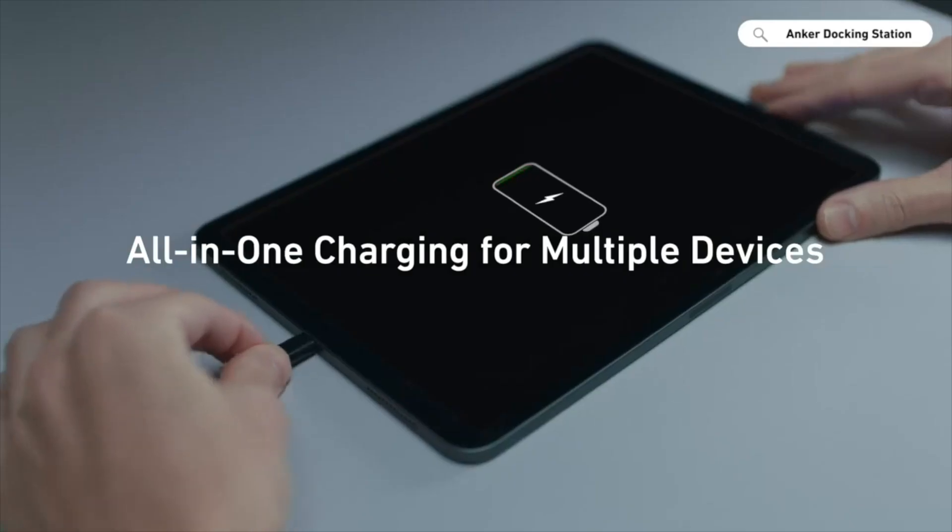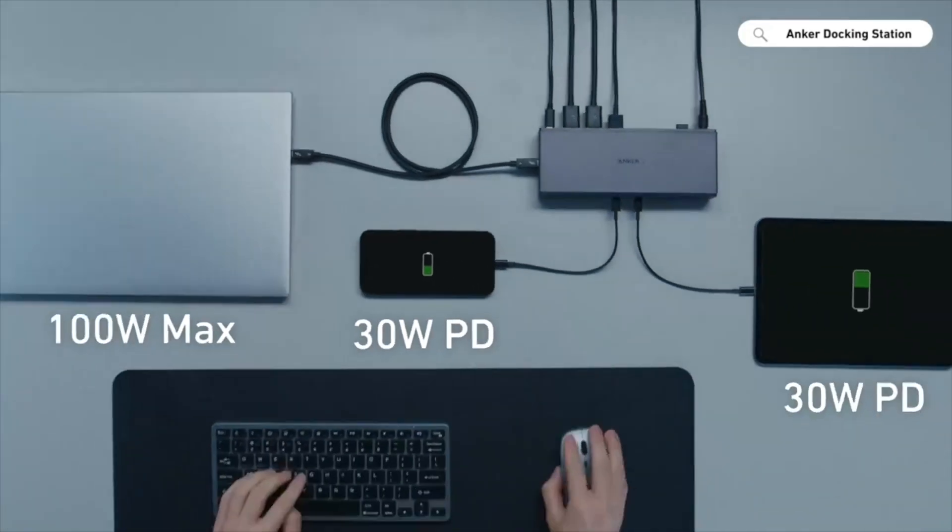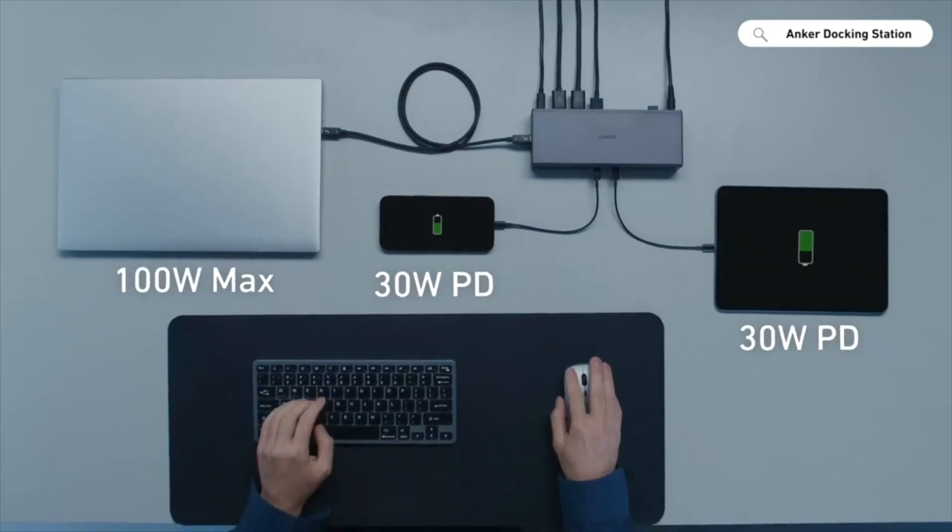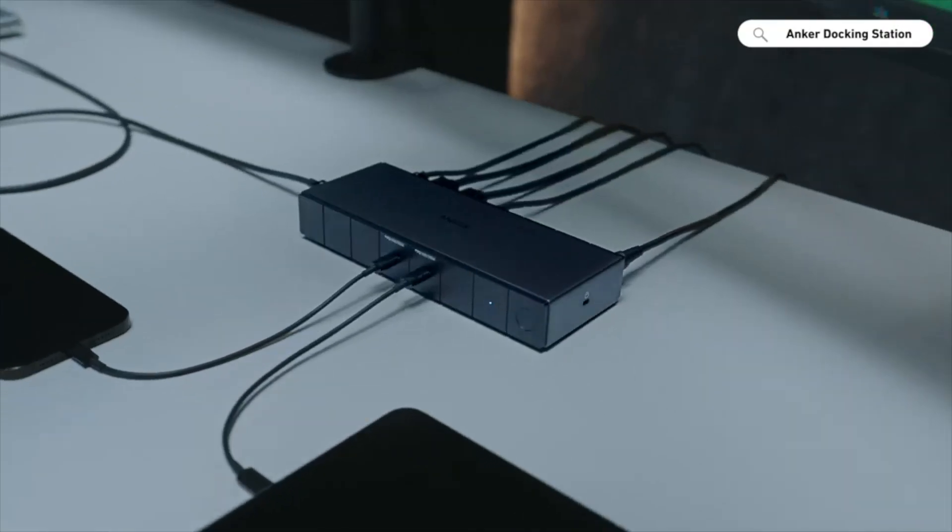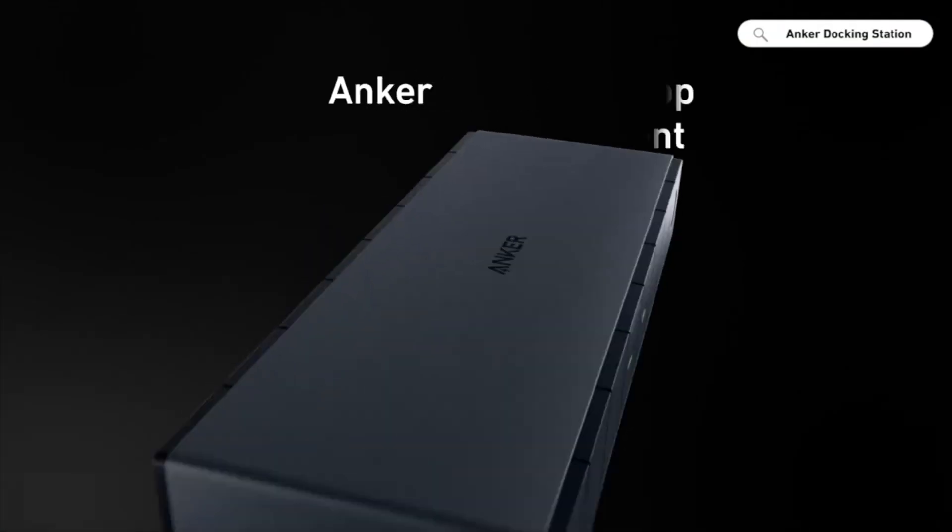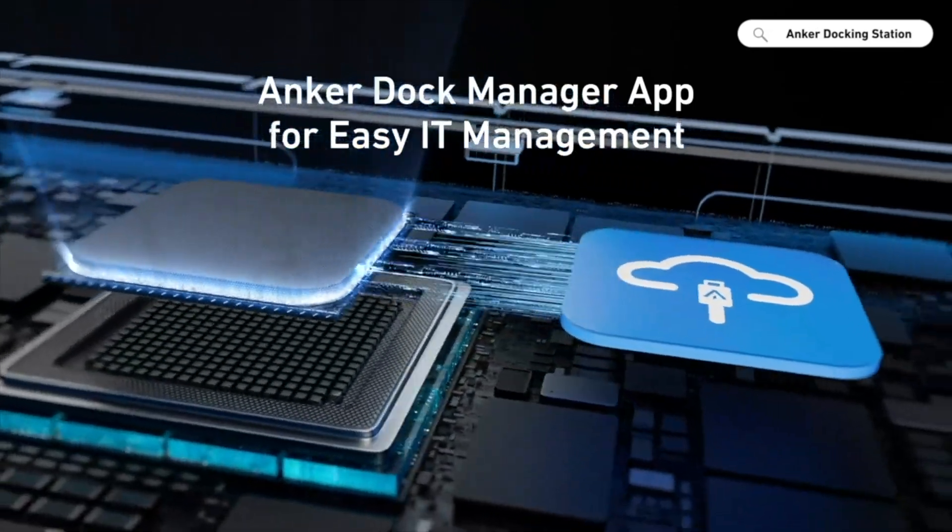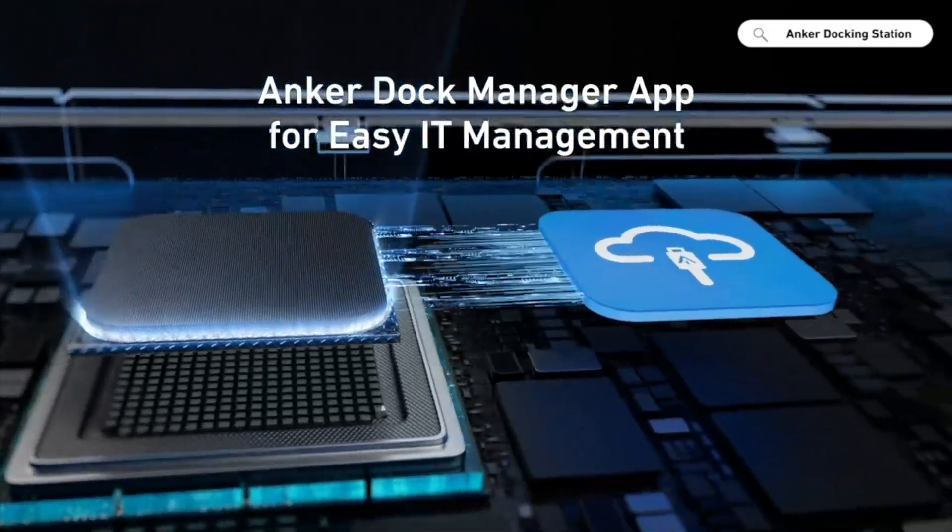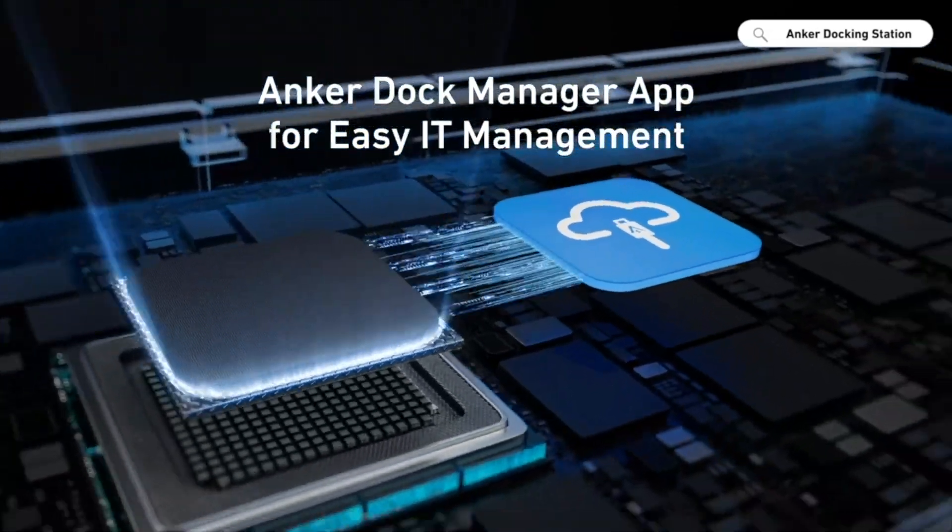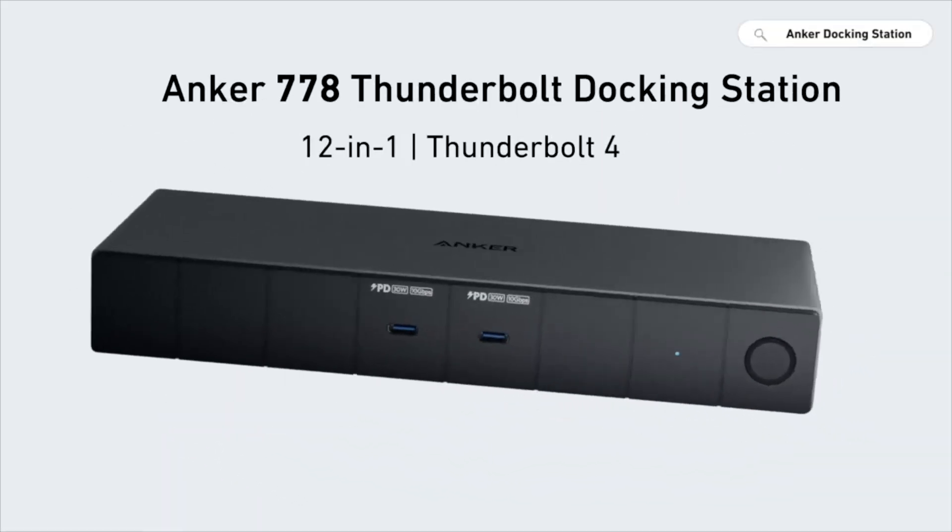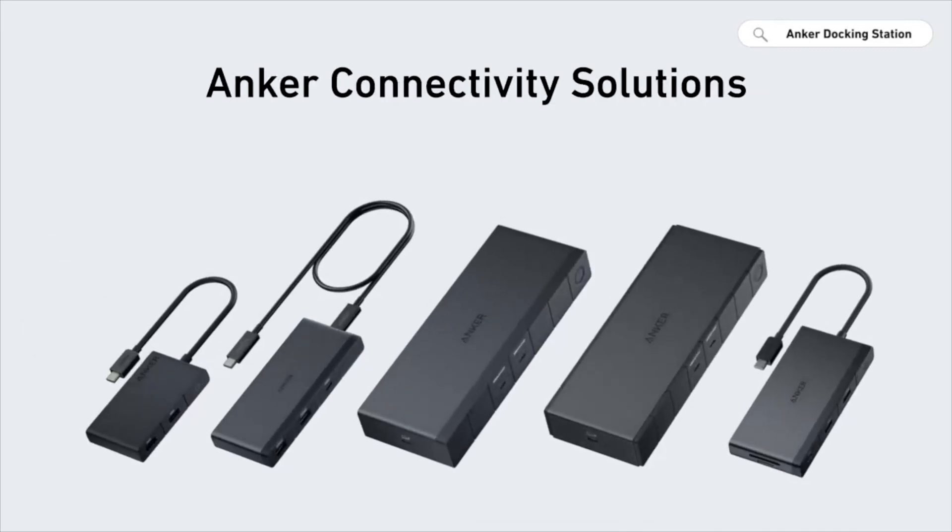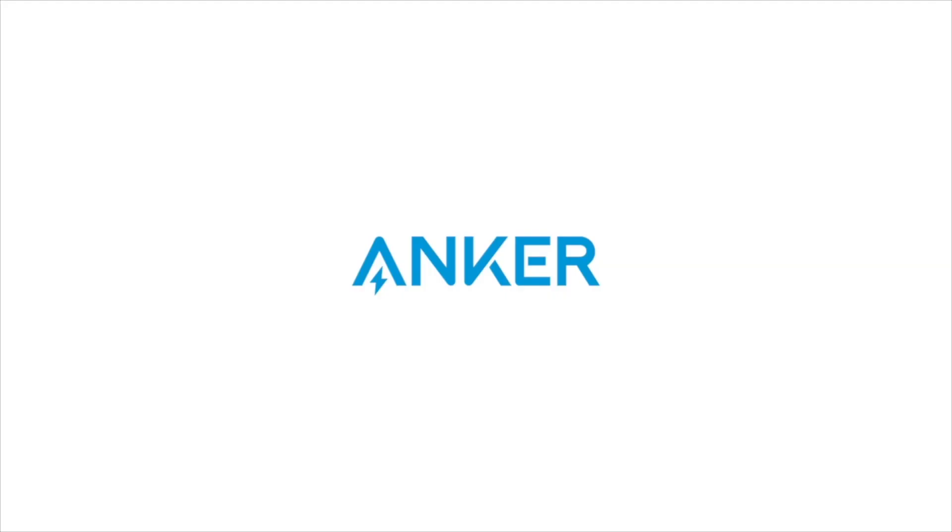The device has a total of 8 ports, including 2 Thunderbolt 4 upstream ports, 2 USB-C ports, 2 5 Gbps USB-A ports, 2 480 Mbps USB-A ports, an Ethernet port, an 8K HDMI 2.1 port, and 2 DisplayPorts.